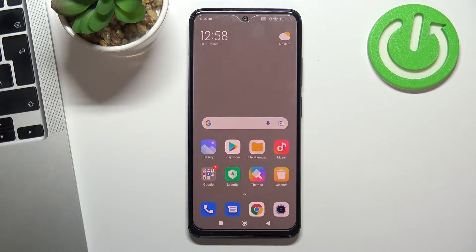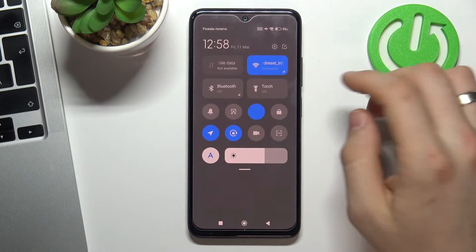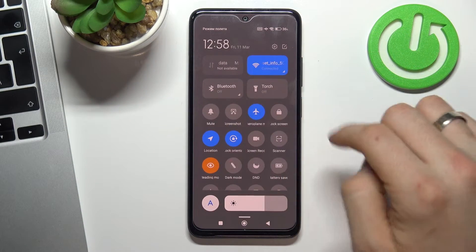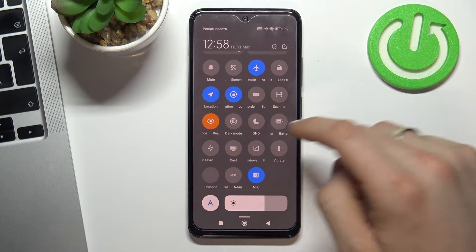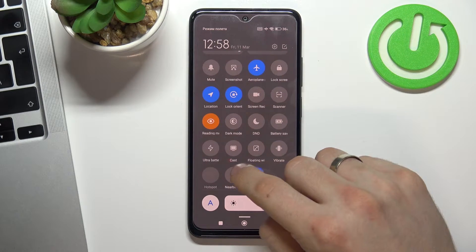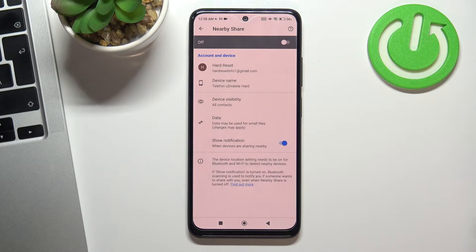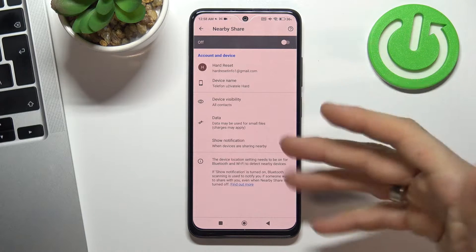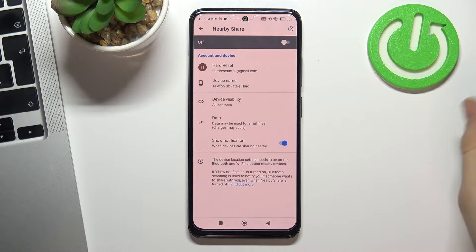First you need to open the control panel and find Nearby Share here. Tap and hold on it and you'll see this screen.